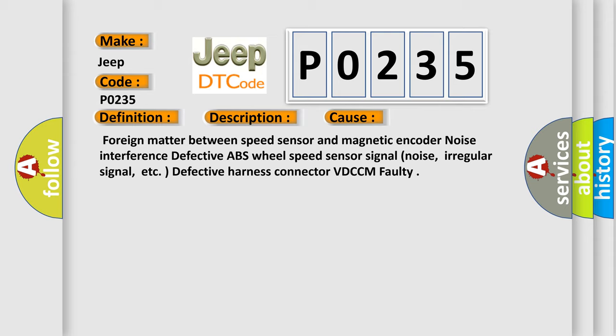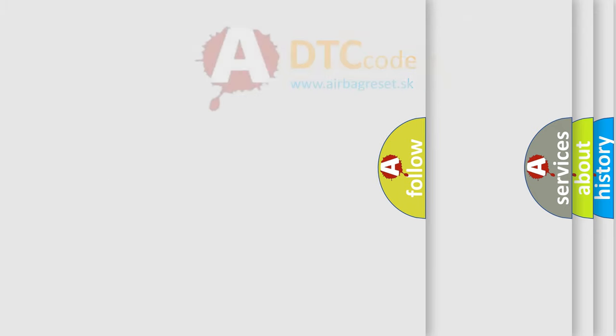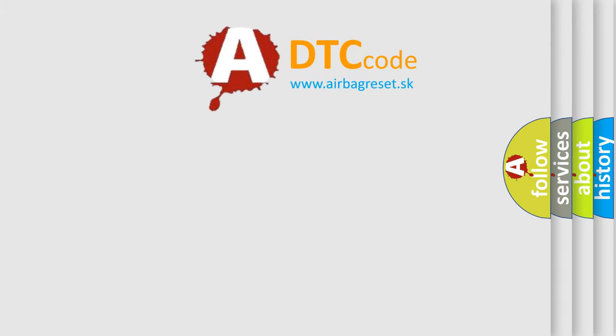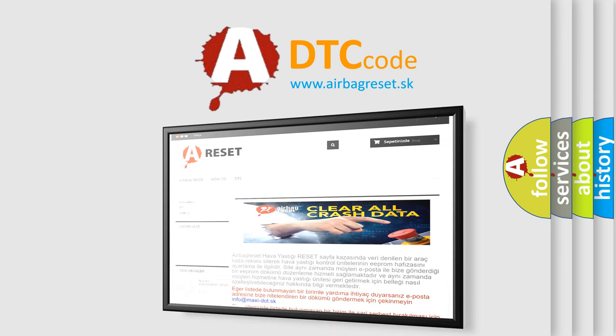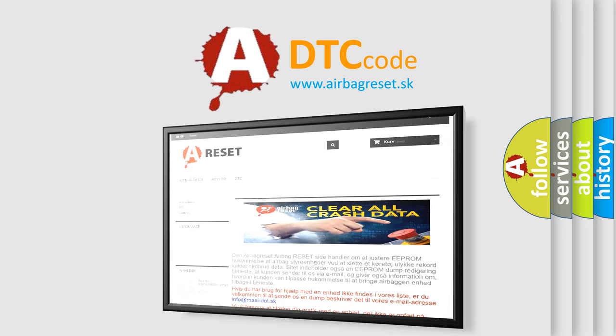The Airbag Reset website aims to provide information in 52 languages. Thank you for your attention and stay tuned for the next video.